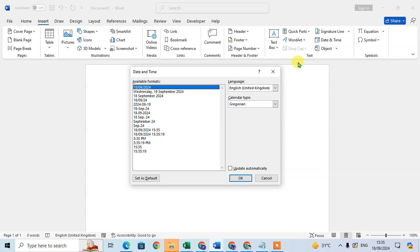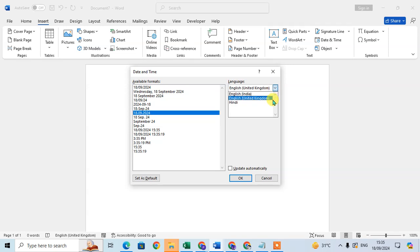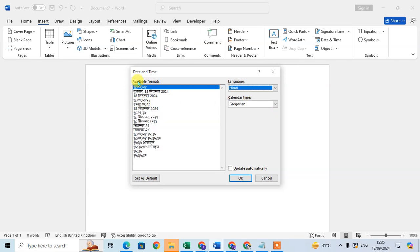A dialog box will open showing Date and Time with the available formats listed. You can select a format and click OK to insert the date in your Word document. Before that, you can also change the language — just click on the dropdown arrow, where there are three languages mentioned. Select the one you want.